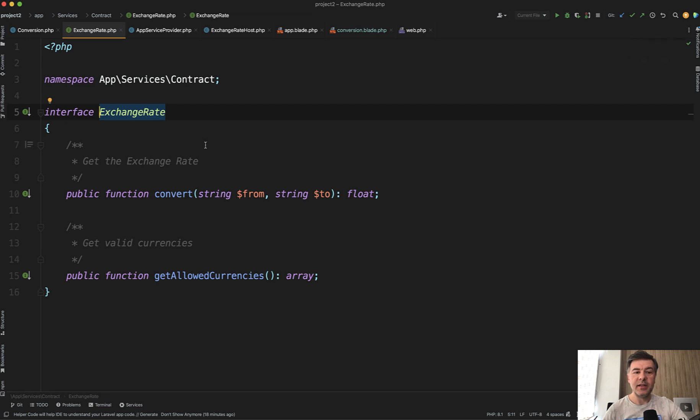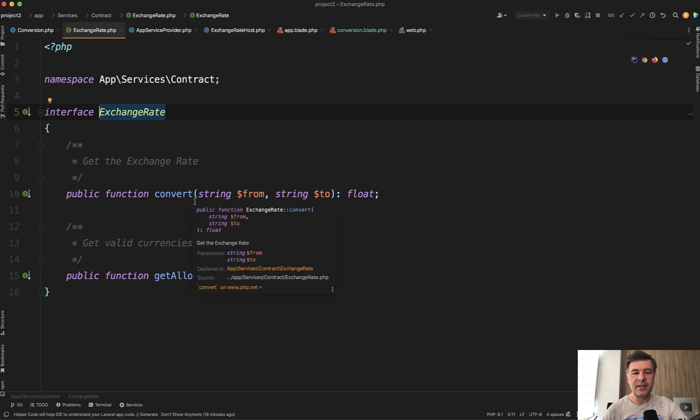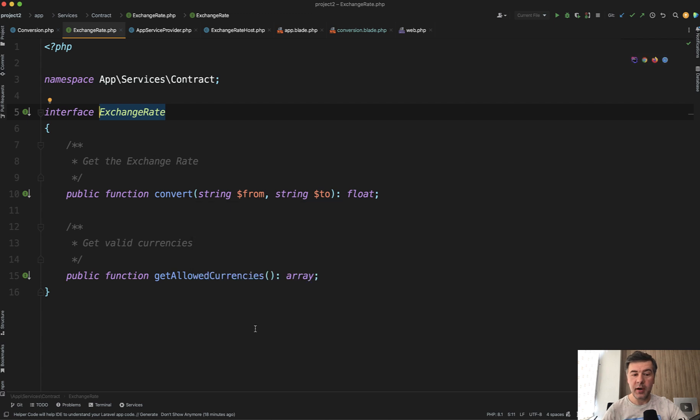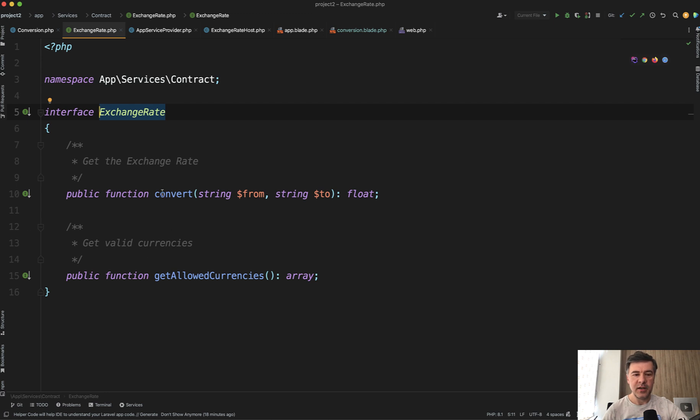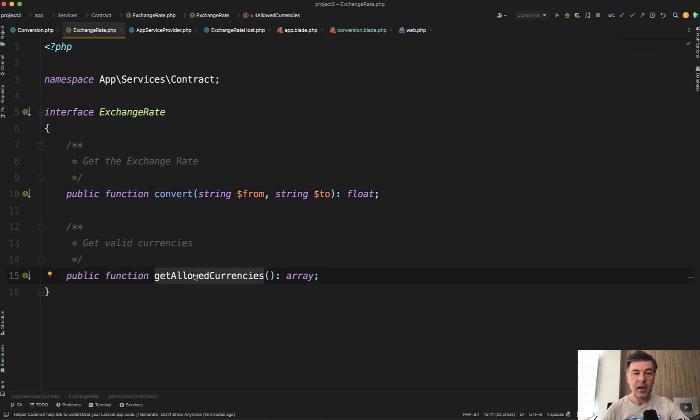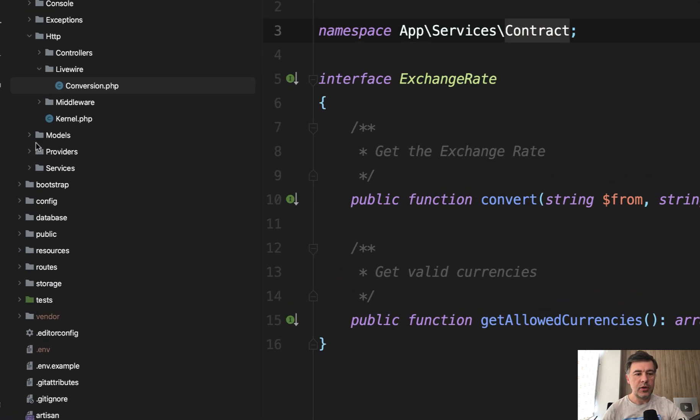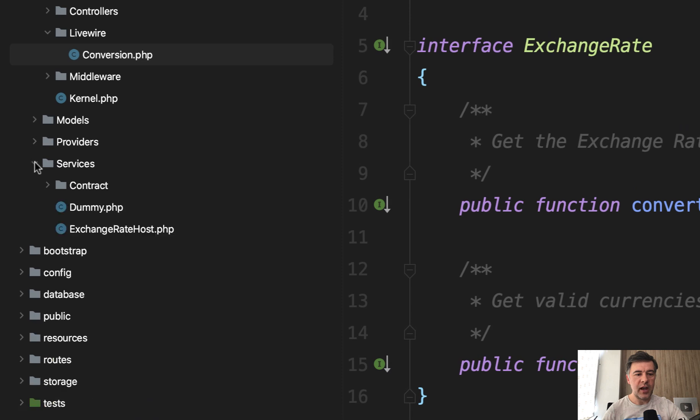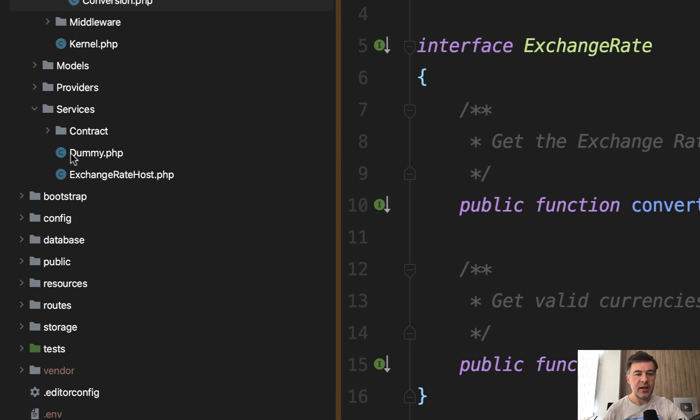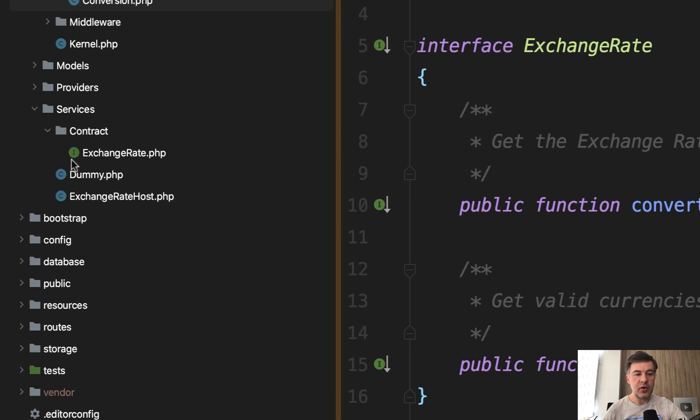This is interface exchange rate. An interface is basically a set of rules for the methods and properties. So we would need to create a class that implements that interface, and it is in the namespace of app services contract. Contract is basically the same equivalent word to interface. They are almost interchangeable.